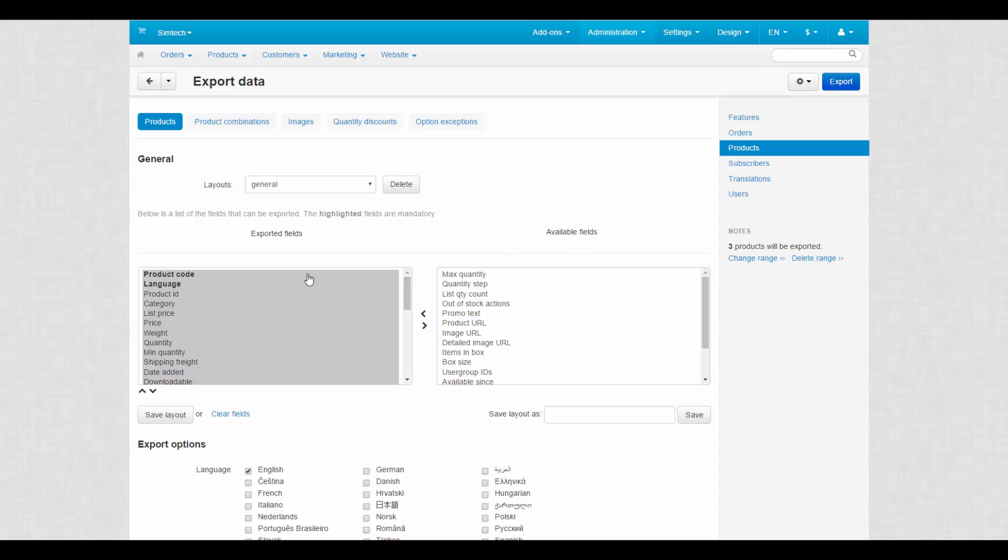Product code and language fields are required and cannot be removed. Use arrows to change positions of fields and move them between boxes. Let's set up our own list of fields.